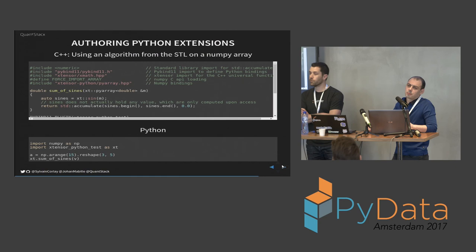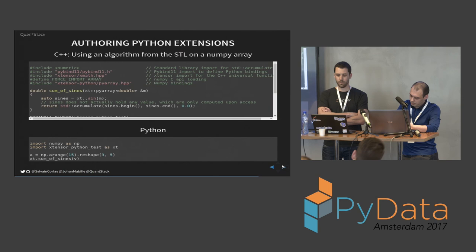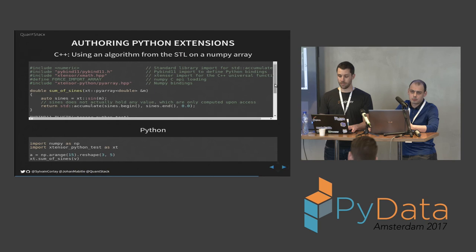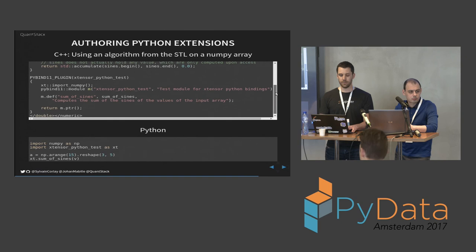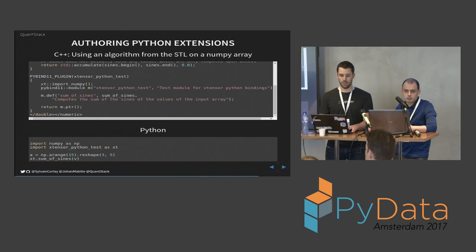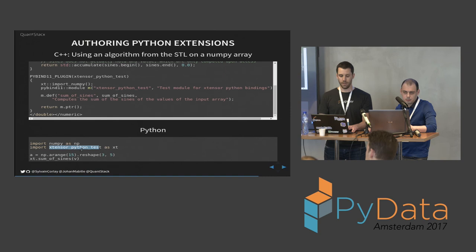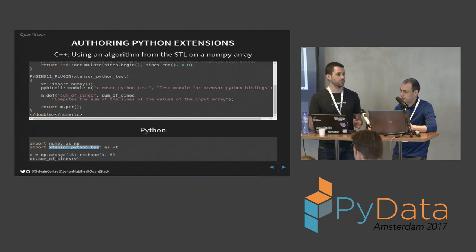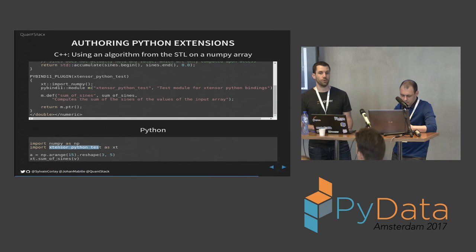You can also use Xtensor to author Python extensions. Here's a quick example that is going to return the sum of the signs of the values of a NumPy array. All you need to type to write this extension module in C++ is to define your sum of signs of a scalar function, and then define the Python module with the PyBind11 library that would import NumPy, define the function sum of sign, and return the module. And then from the Python side, all you need to do is import the generated module and call sum of sign, and you'll get the expected result. You can make... you can very easily take your C++ library that has an API in terms of iterators and STL algorithms and apply it to a NumPy array in C++ without having to do any more work.